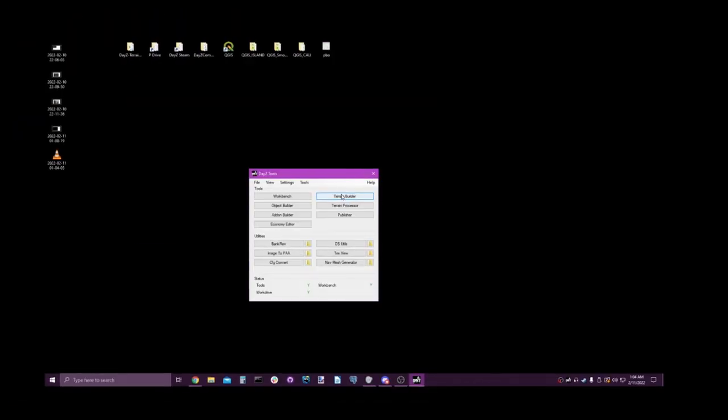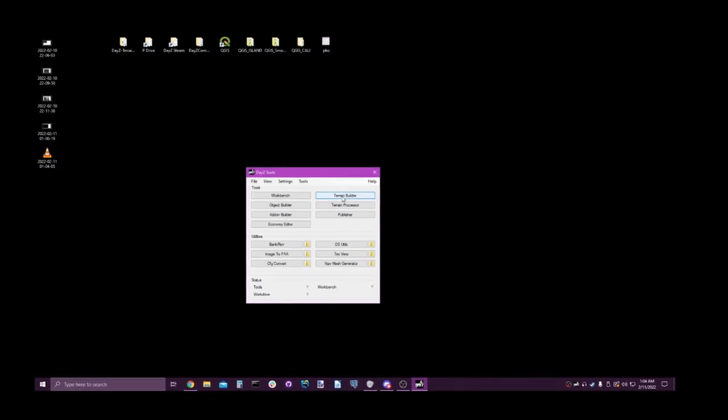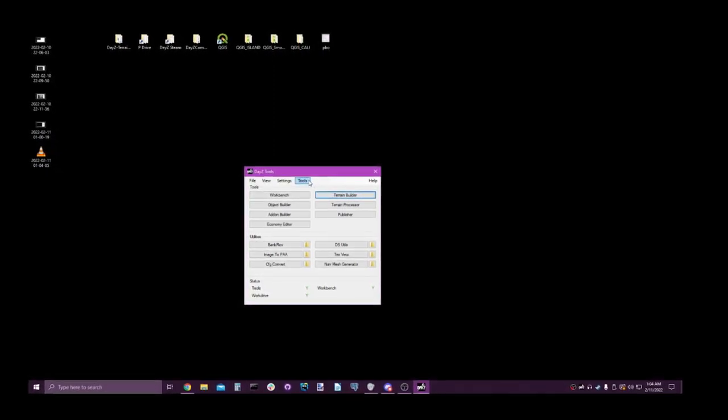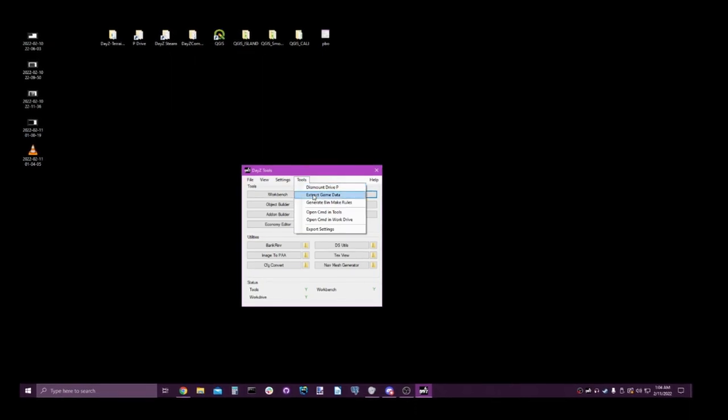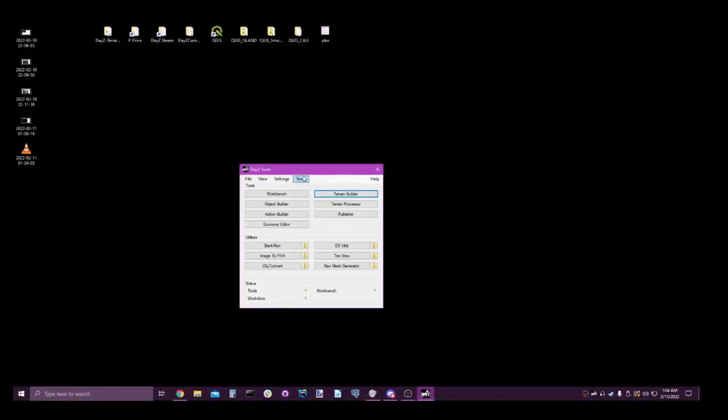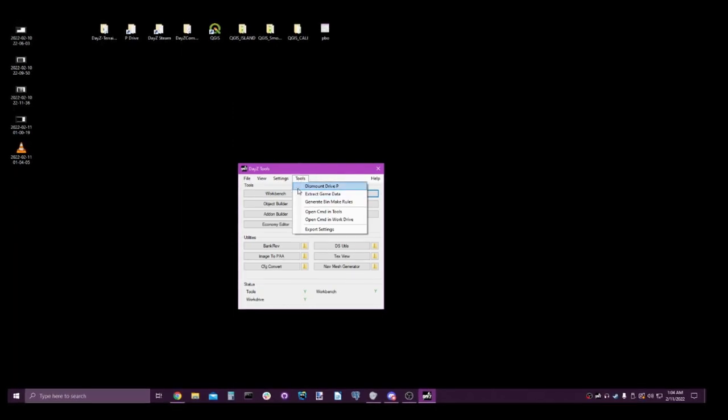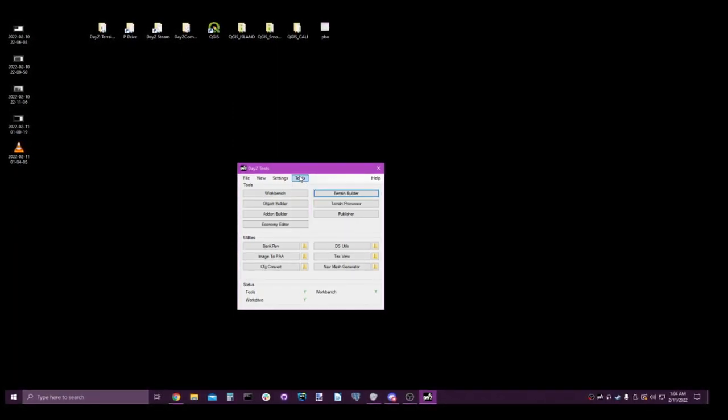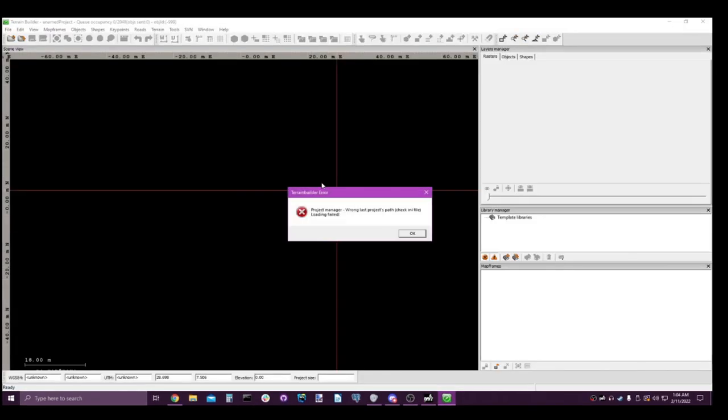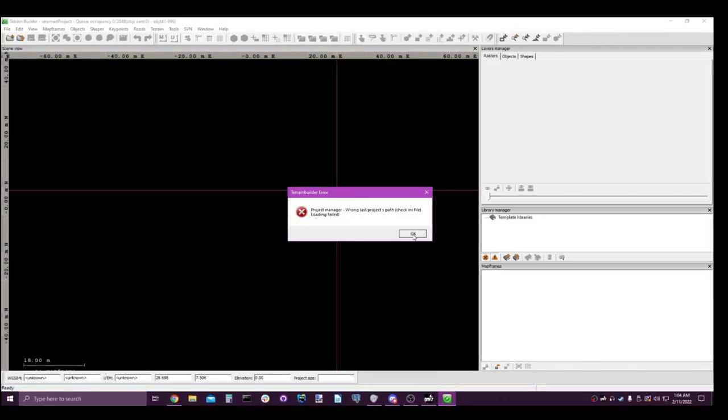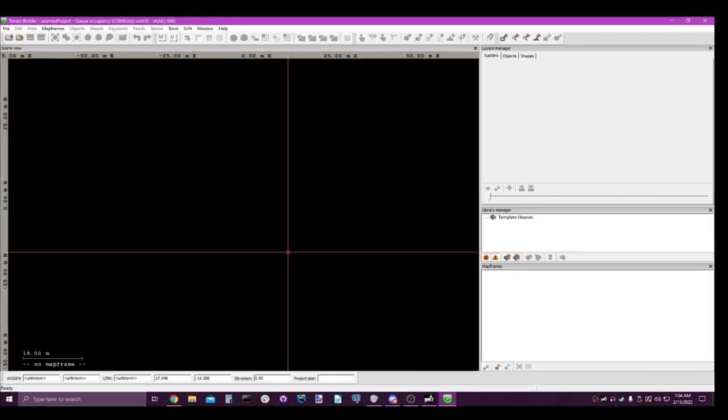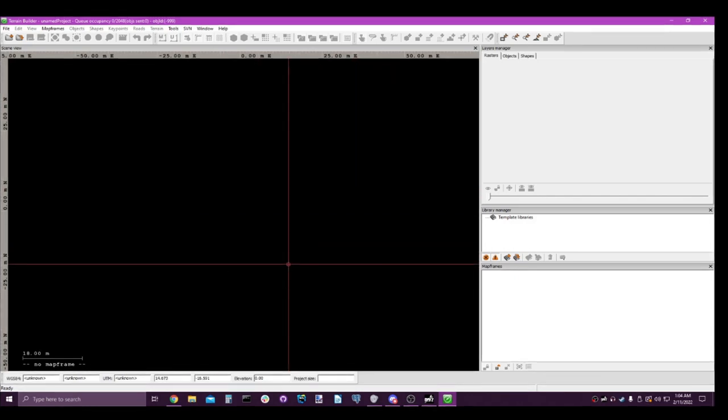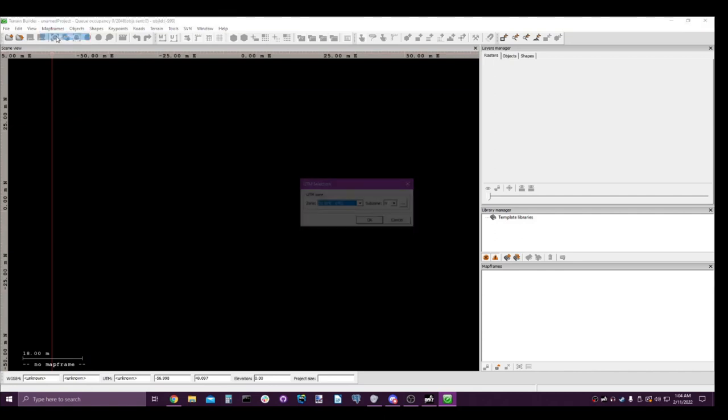Okay, let's go ahead and get started. So to start off, we want to make sure that we've mounted our P drive and we've extracted our game data. You'll only need to do this once. Just make sure you've extracted your game data and your P drive is mounted. Okay. Let's open up terrain builder. That little error right there is because I deleted my last project. That's okay.